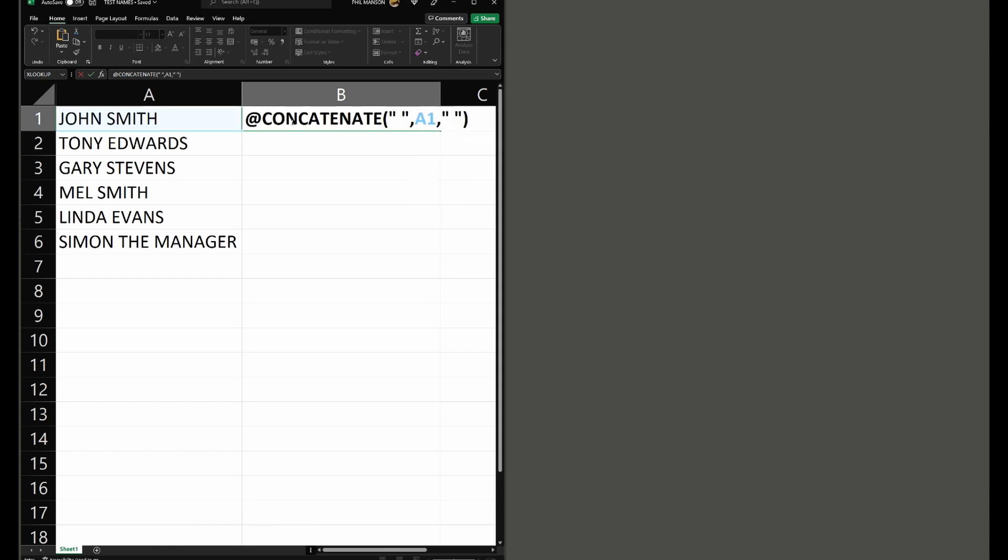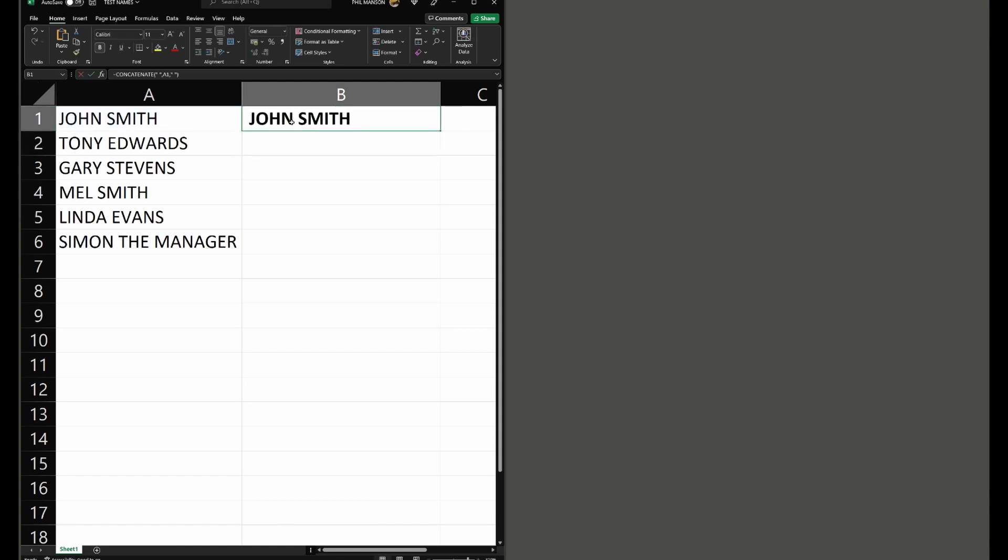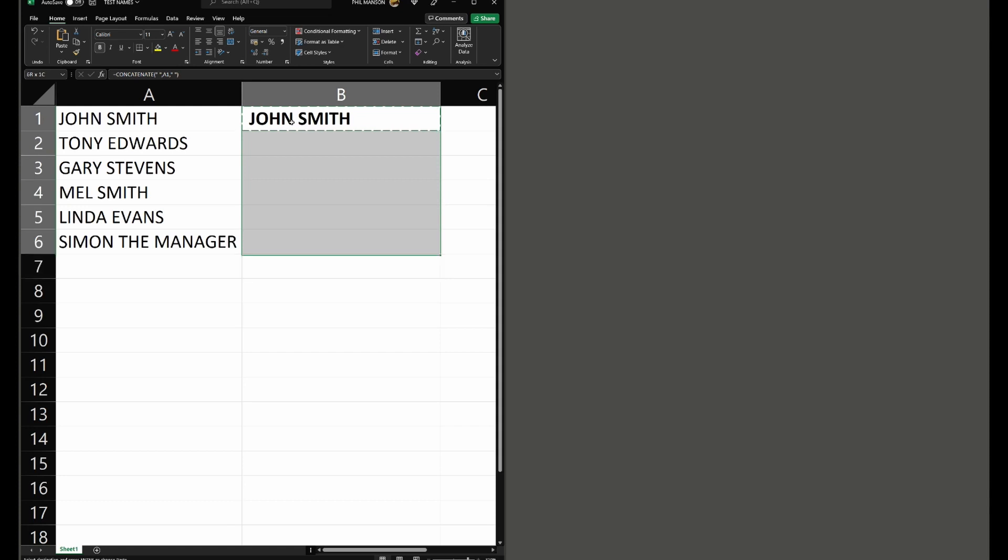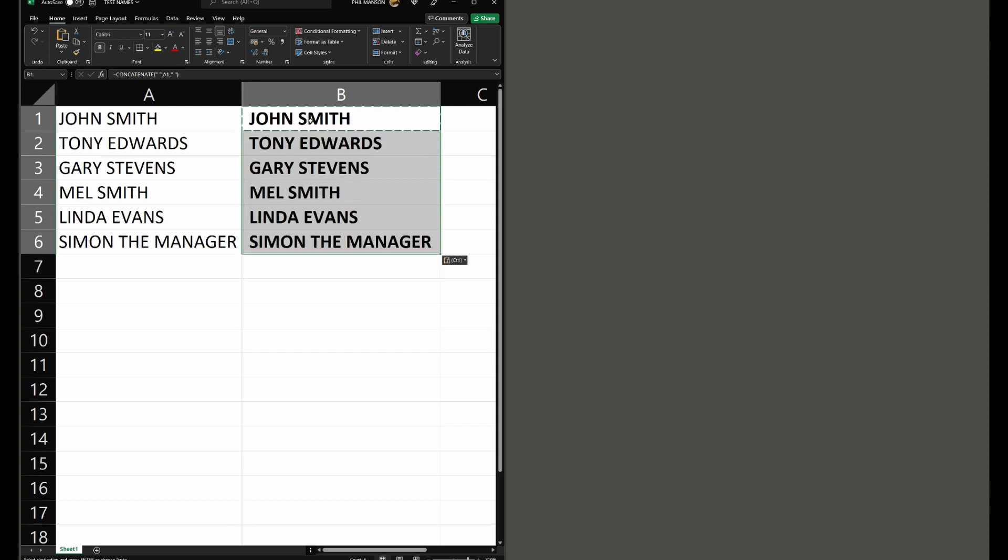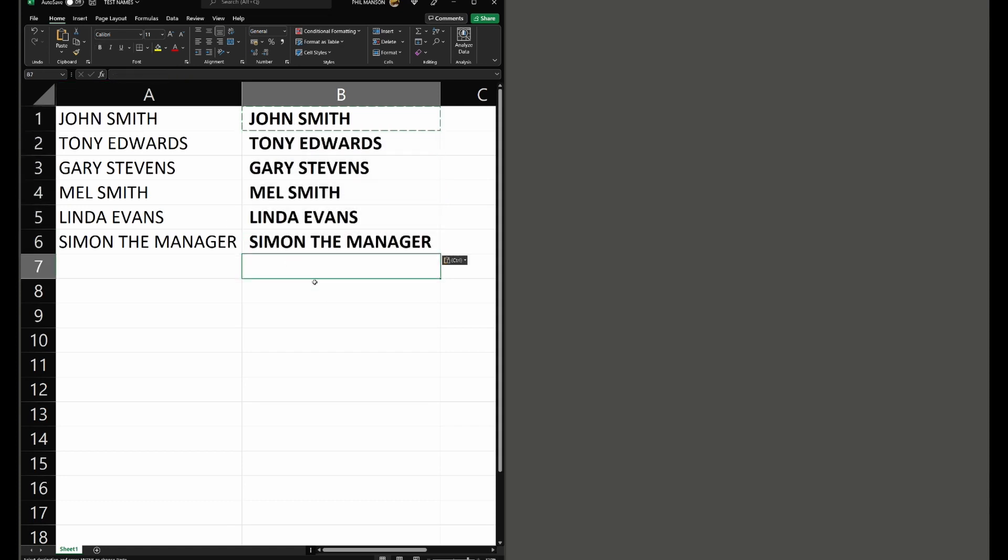That function alone will create a new string in column B which has got a space at the start of John and a space after Smith. We can copy that and paste it across all these entries, these six entries, and you'll see that now they've been adjusted from what we typed in in column A to be better in column B.